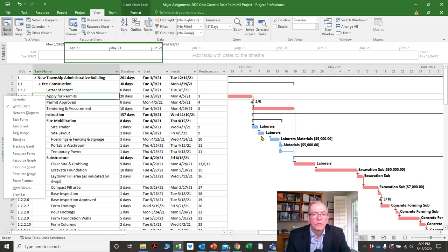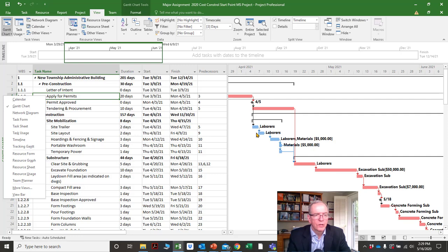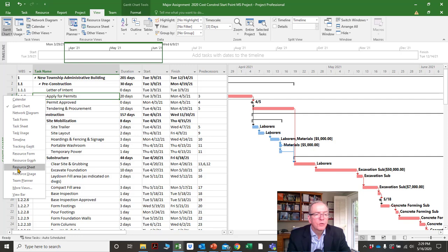The tracking Gantt shows bars split into two: one bar on the bottom to show what was the plan, and one bar on the top to show how they're proceeding. If you're behind or ahead, it'll show plus or minus — we'll get into that in another tutorial.